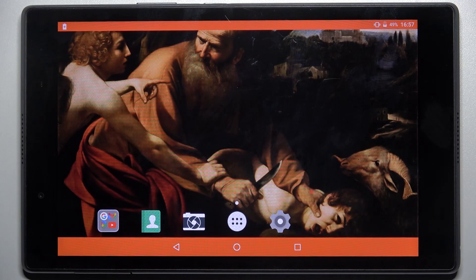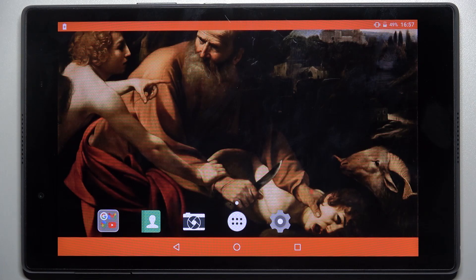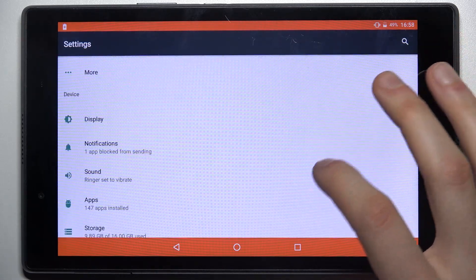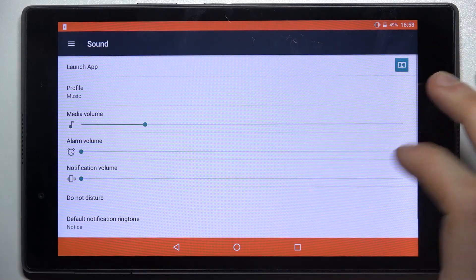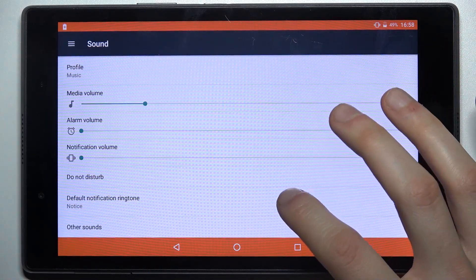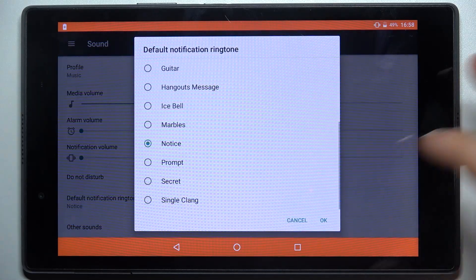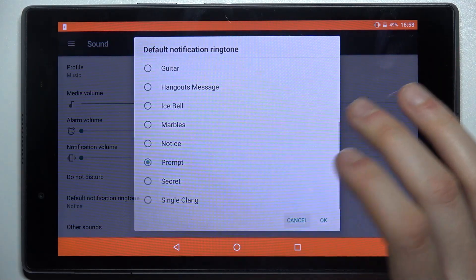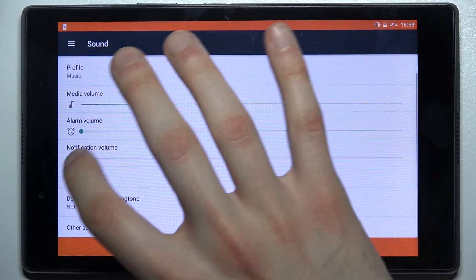Here I have Lenovo Tab 4.8 and today I'm going to show you how to change the ringtone on this device. First, you have to open Settings, then go to the Sound section, then Default Notification Ringtone, and here you can select one of these pre-installed ringtones.